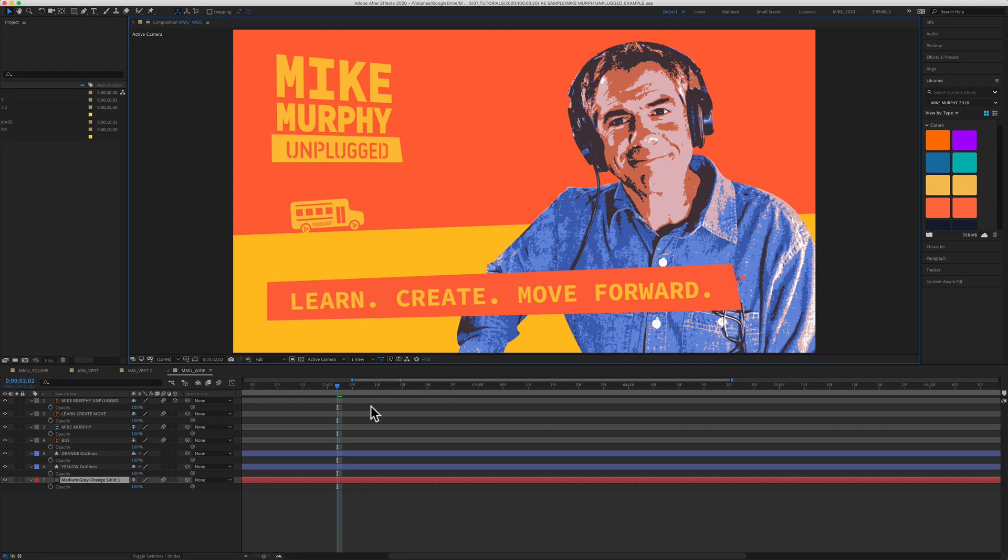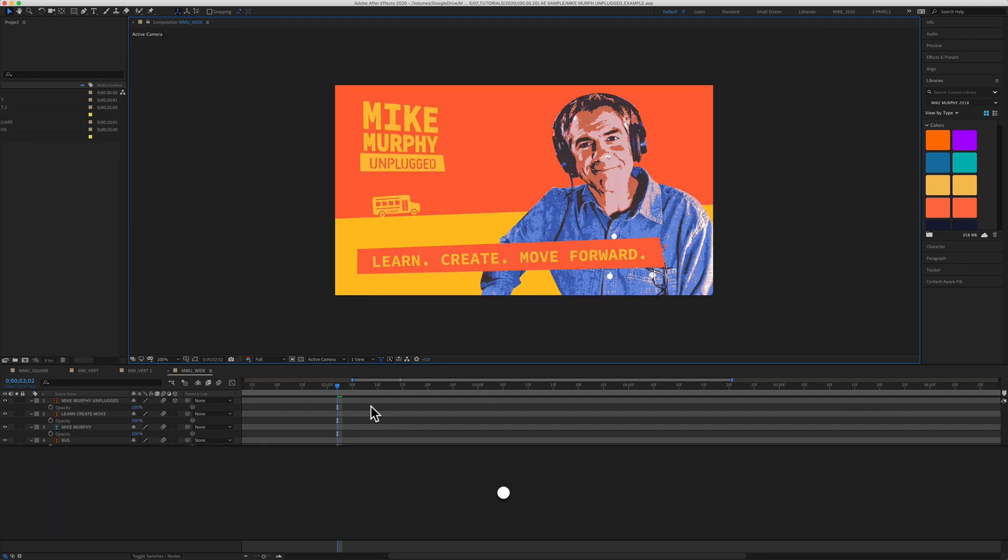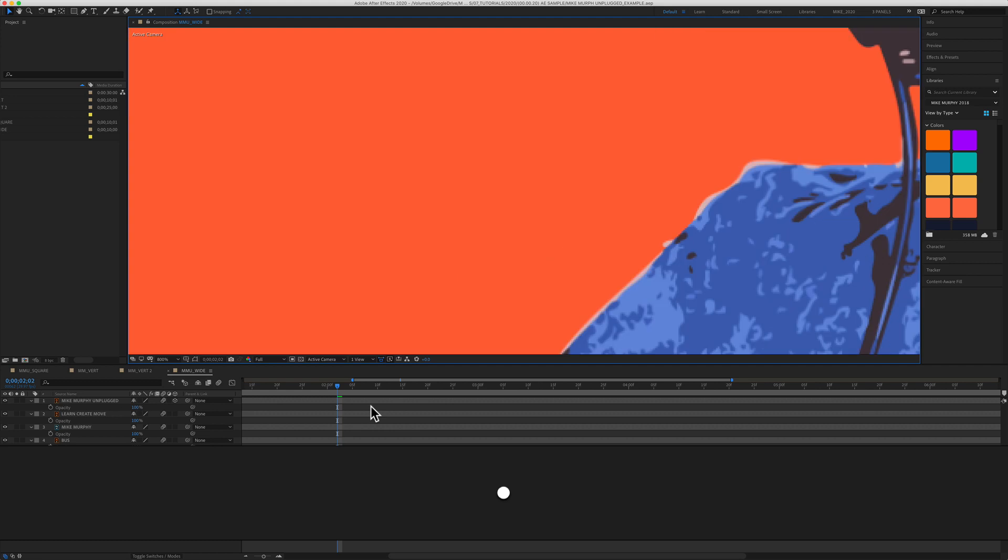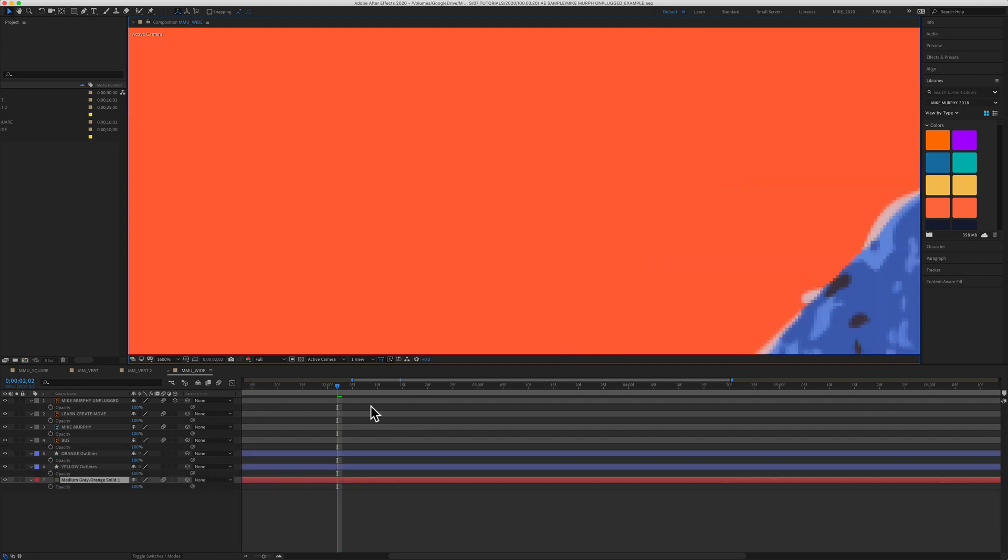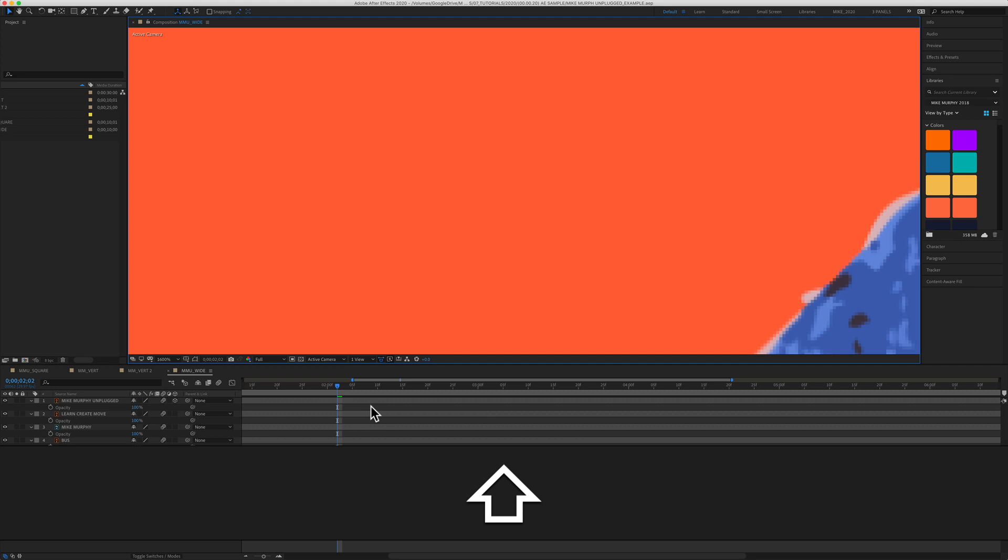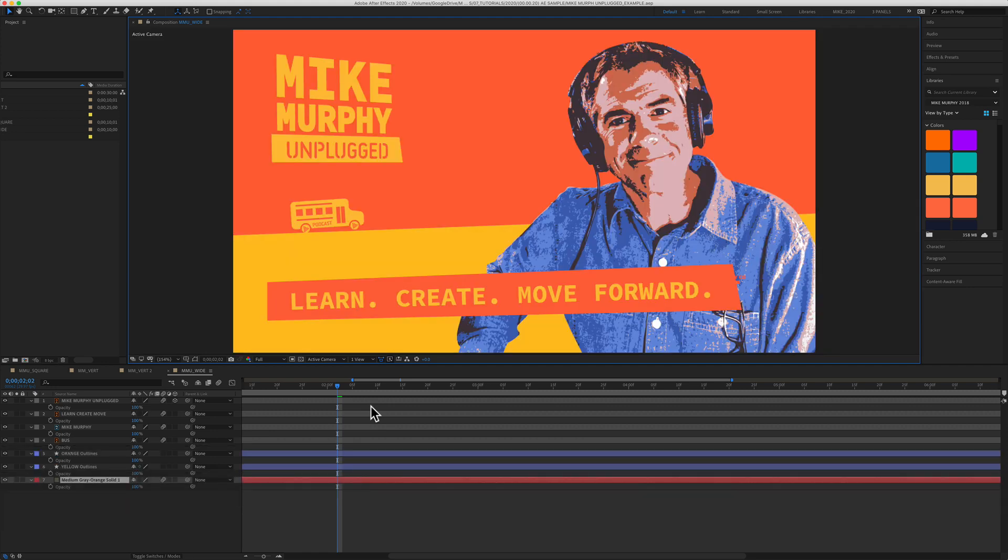You can also use the comma and the period key to zoom in After Effects. So the comma key is going to zoom out and the period is going to zoom in. Again, if you want to fit to the viewer, press shift backslash and that will fit the composition to the viewer window.